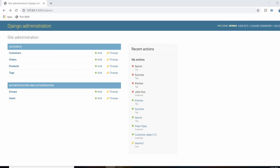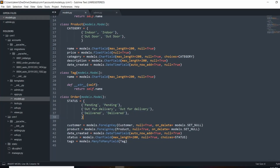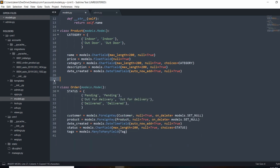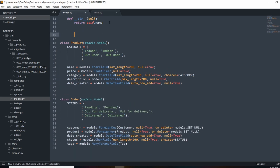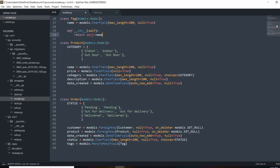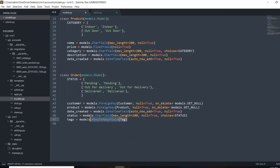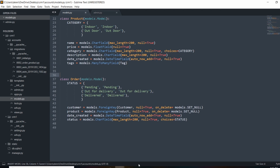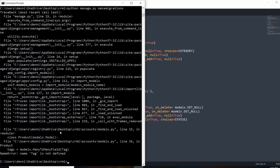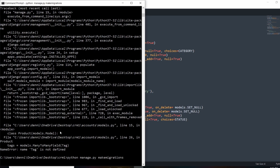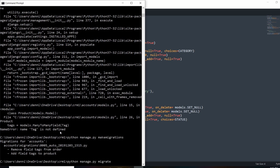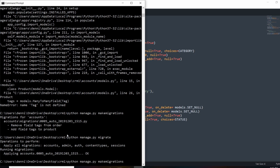Before we get too far, I noticed a big issue — Tag is actually supposed to be related to Product, not to Order. So I'm going to move Tag above Product, take tags out of Order, and add it to Product instead. Let's re-migrate the database: run the migrations, and it removed that from one field and added it to another. Re-migrate and now we can get back to it.